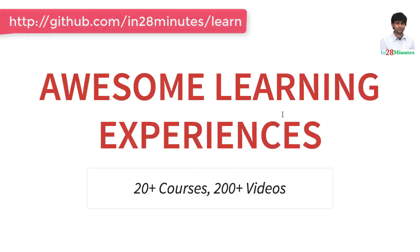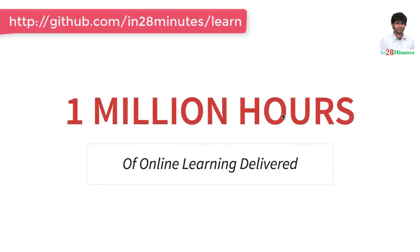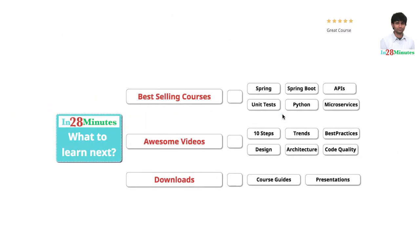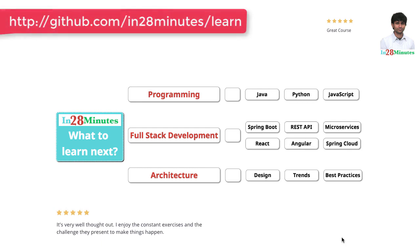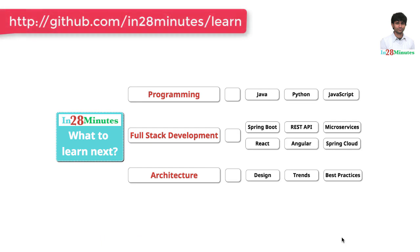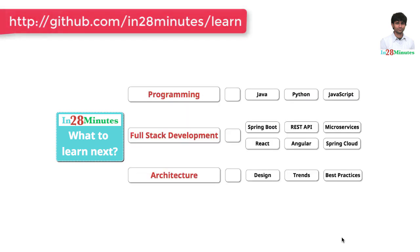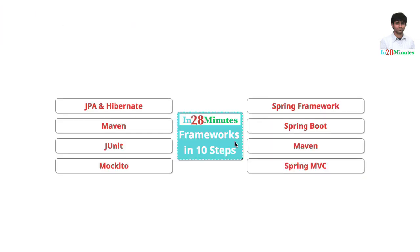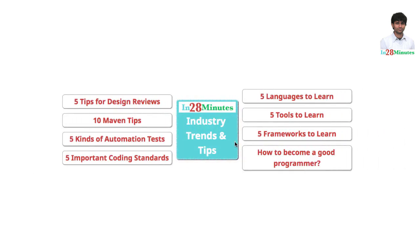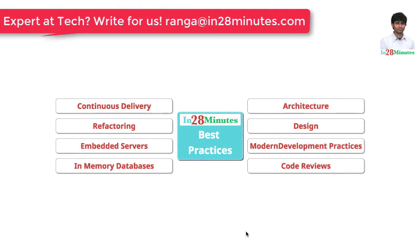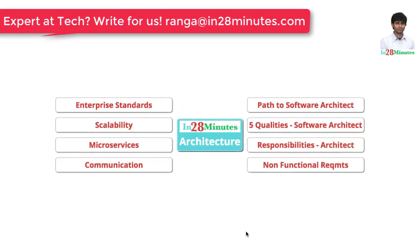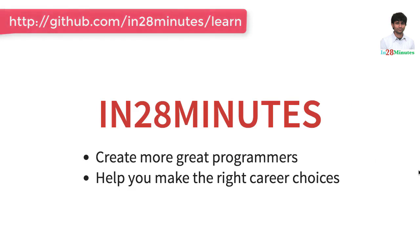In28Minutes is providing awesome learning experiences to 300,000 learners across platforms like Udemy, Safari Online, and Pact. We have clocked million hours of learning in the last few months. The question is, what do you want to learn next? We're building solutions to help programmers at all levels. You can learn programming with our courses on Java, Python, and JavaScript. You can learn full stack development with REST APIs and microservices with frameworks like Spring Boot, Node.js, React, Angular, and Spring Cloud. We have 200 plus videos to help you start your journey from a programmer to a software architect. We have videos to help you learn frameworks, industry trends including microservices, learn the best practices in architecture, design, and code quality. Thanks for watching. Keep learning in 28 minutes.